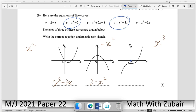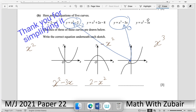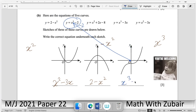For the cubic sketch, substitute x = 0: one option gives −2, another gives 0. Since the graph does not pass through the origin, the correct cubic equation is y = x³ − 2 (the one giving −2 at x = 0).